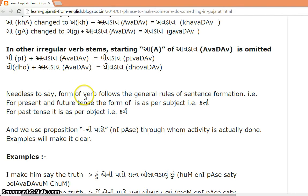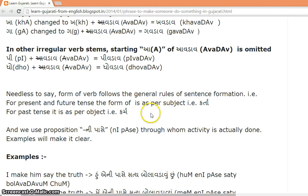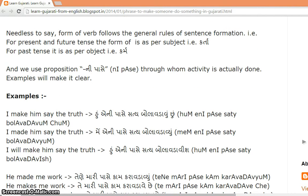Needless to say, the form of the verb follows the general rules of sentence formation. In present and future tense, the verb form is as per the subject (karta). In past tense, it is as per the object. The applicable rules have been discussed throughout the blog, so we will just see the examples.